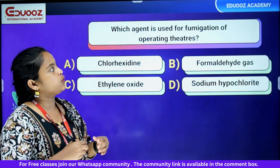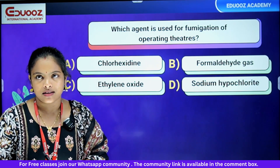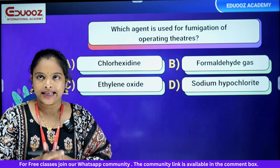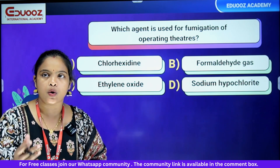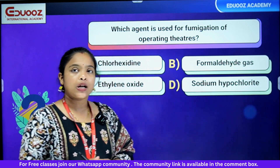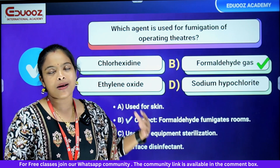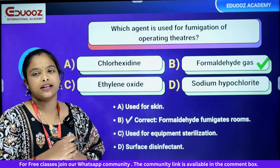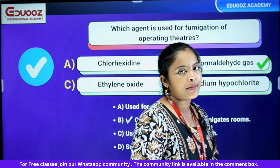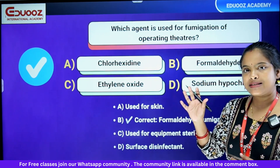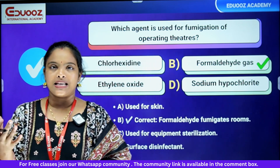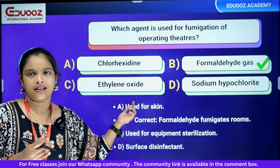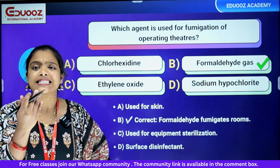Which agent is used for fumigation of an operation theater? Options: chlorhexidine, formaldehyde gas, ethylene oxide, sodium hypochlorite. Chlorhexidine is a skin antiseptic. Formaldehyde gas is used for fumigation — FF stands for fumigation formaldehyde. Ethylene oxide is for equipment sterilization, including plastics and hospital equipment. Sodium hypochlorite is a surface disinfectant. The answer is formaldehyde gas.